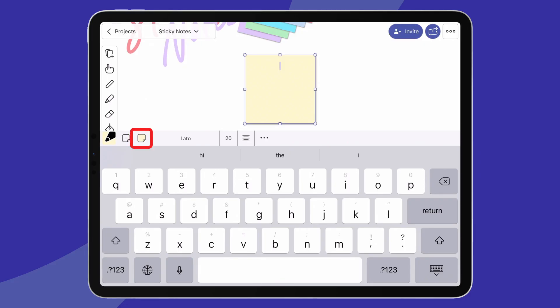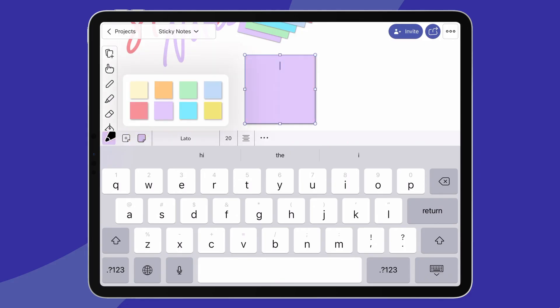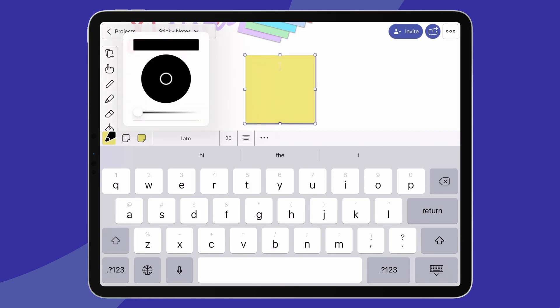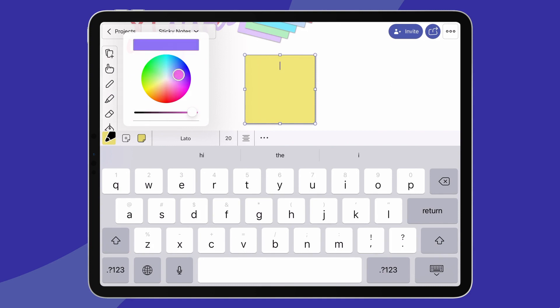First of all, color. You can either easily select one of the 8 preset colors or go wild and customize it completely, along with its opacity and the color of the text.